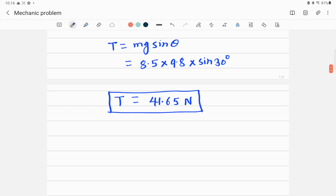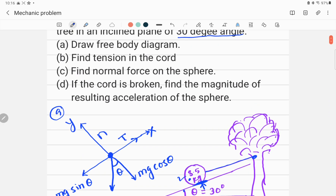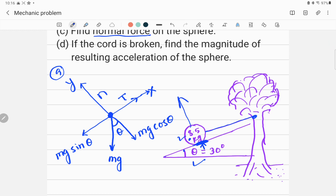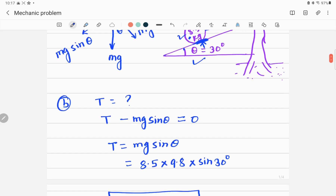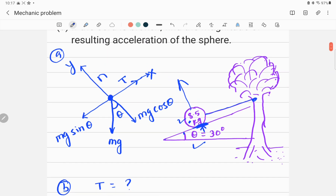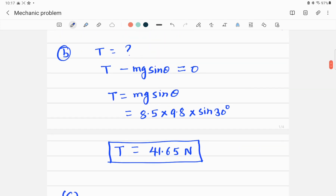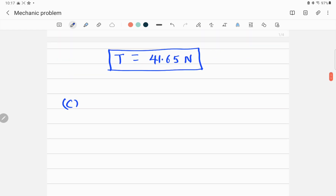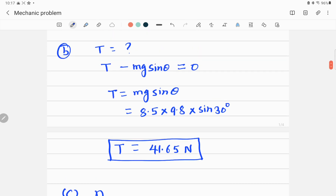Once you set up the equation for the condition, you can easily solve any target variable. Now let's move to part C — find the normal force acting on the sphere, which is the force exerted by the surface on the ball. Looking at the free body diagram, the normal force acts upward along the positive y-axis, so N is positive.